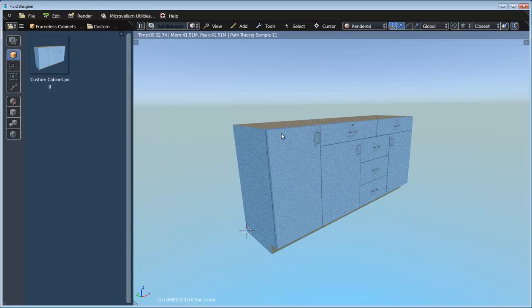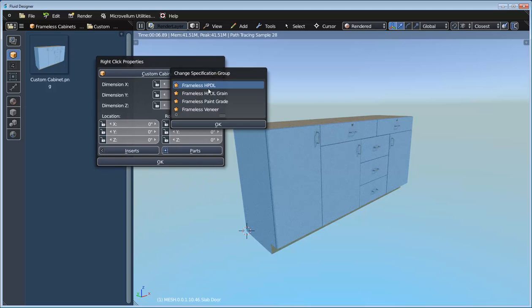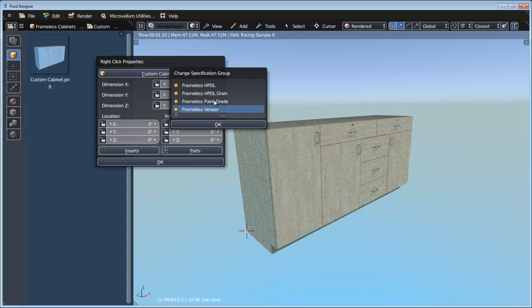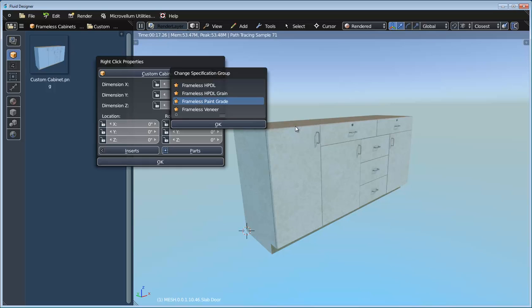If I select my cabinet and right click, I can take full advantage of all the specification group features. By adjusting which specification group we're using, we can switch out all the materials just like we'd expect — that all works really well. That's all I wanted to show in this video. The same technique can be used to create all sorts of different types of custom cabinetry. Thanks everyone for watching and be on the lookout for more information on the Fluid Designer project.